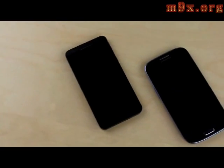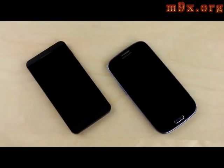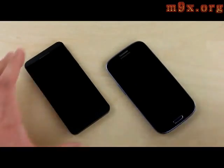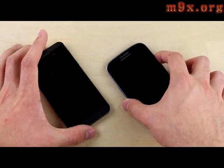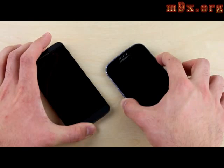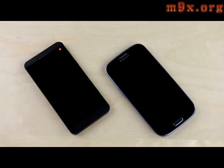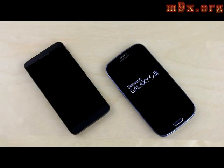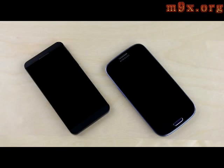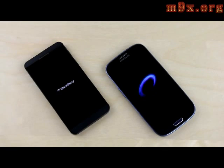Let's get right into it with our first test where we'll turn on both phones to see which one loads up its respective OS first. Both phones have the same dual-core Snapdragon S4 processor clocked at 1.5 GHz, 2 GB of RAM, and are both pushing HD resolutions on their displays. I've also cleared out the browsing history and cache on both devices and have them both connected to the same Wi-Fi network, so it's going to be as fair a test as you can possibly get.